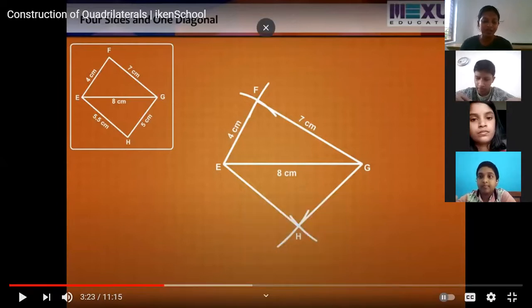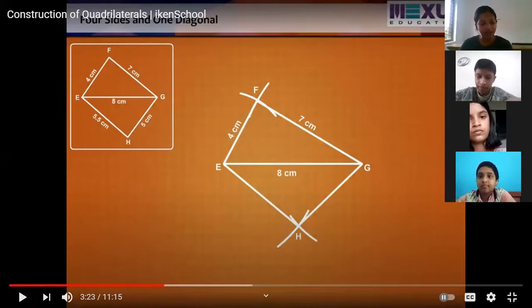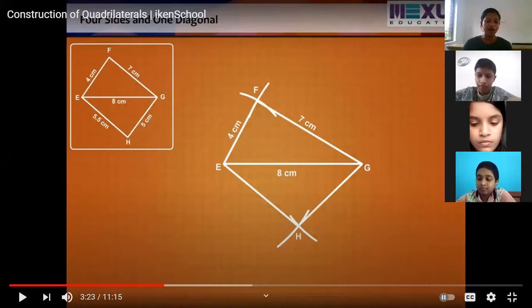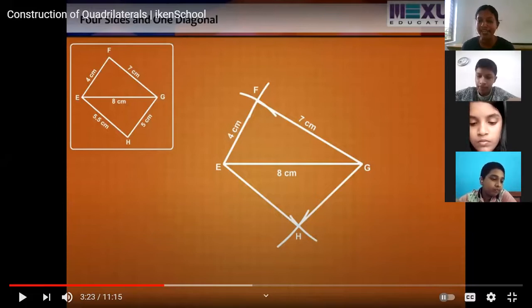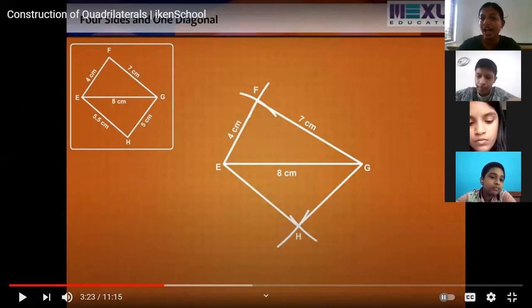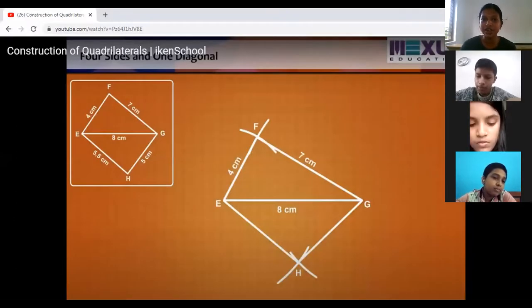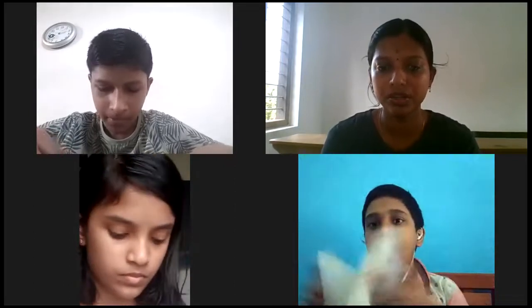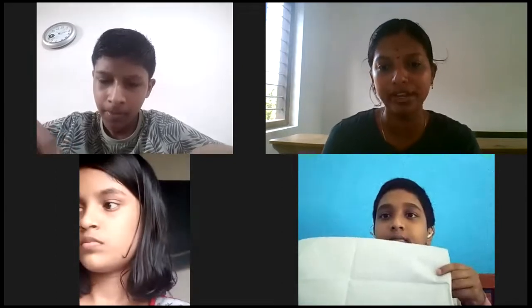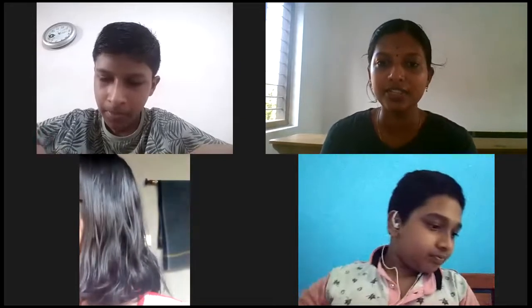Using this method, we have to construct some quadrilaterals. There are four different problems given: quadrilateral ABCD, quadrilateral JUMP, parallelogram MORE, and rhombus BEST. The length of the sides and one diagonal are given for each, and using this we have to construct the quadrilateral. You can draw it in your rough book now — take your rough book or a rough paper.